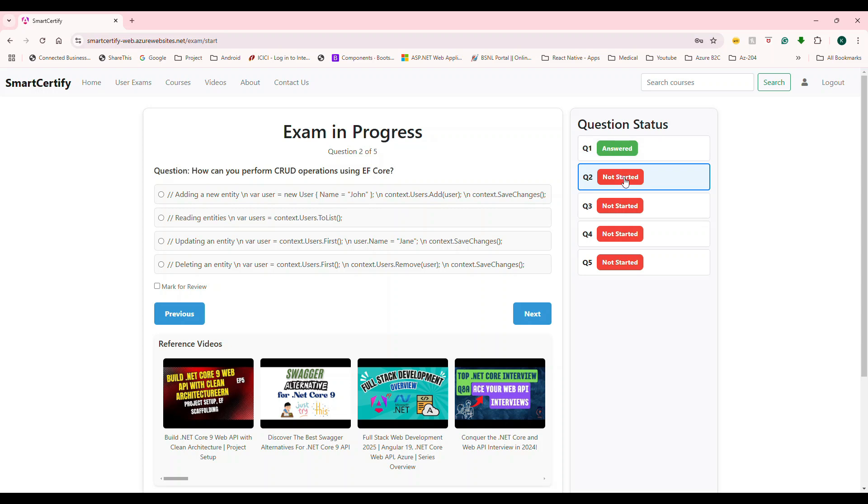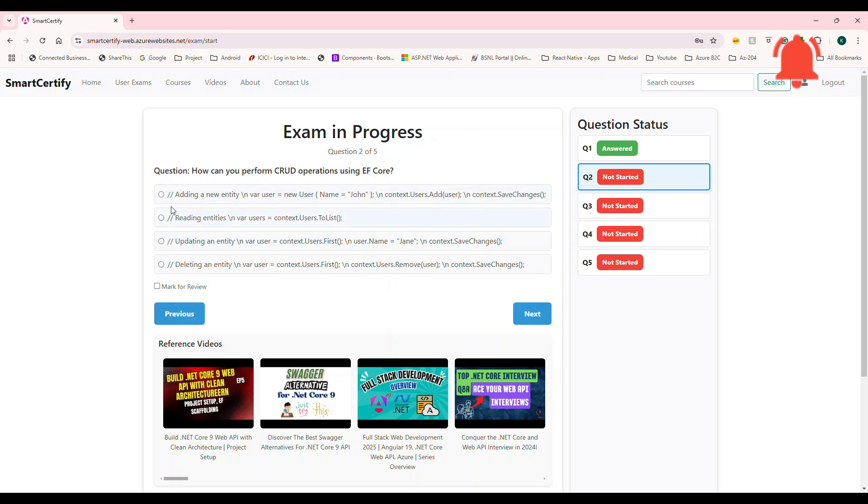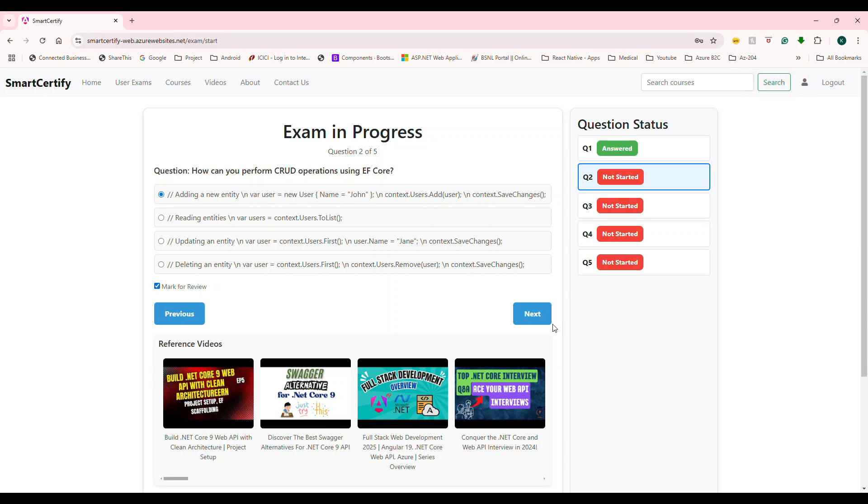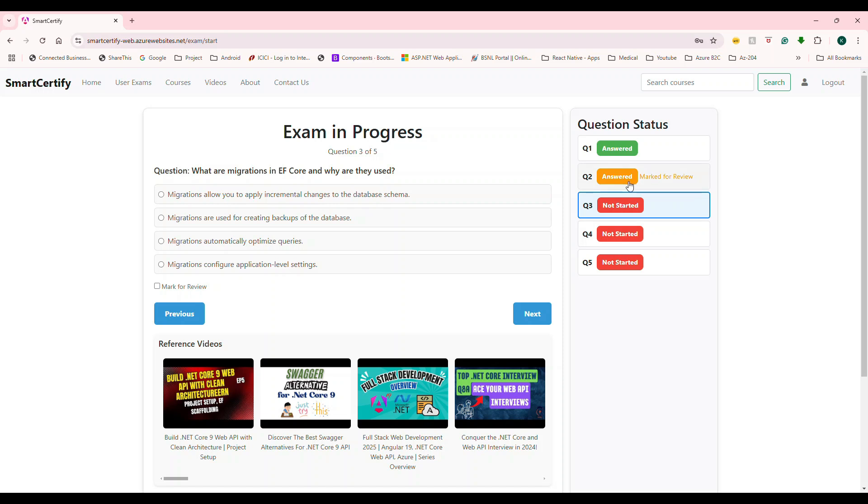And you're going to go to the next question. So how can you perform code operation using this? So let's say, just to speed up this, I'm going to say this one. And I also say, I'm not sure I'm going to mark this as review. So the moment I do this, it's going to show you an orange color,